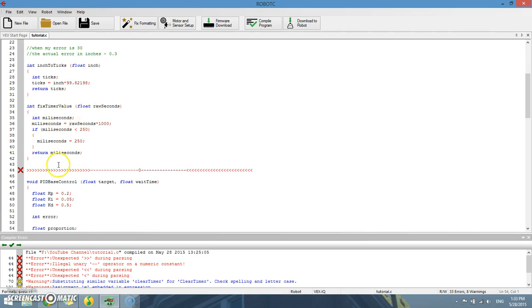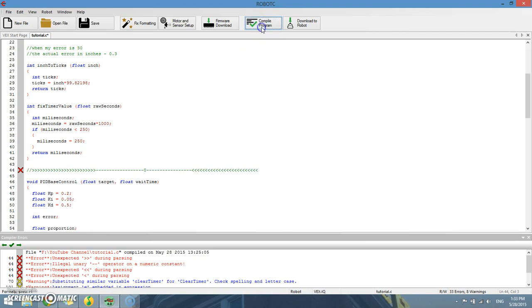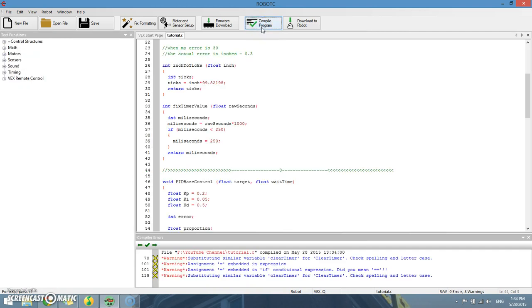So first, first off we see a bunch of error messages right here and that is just because I did a little crappy graphics to show you something about integral and stuff and I forgot to type the comments in front of it. So if you type comments in front of it, all the fatal errors will go away.